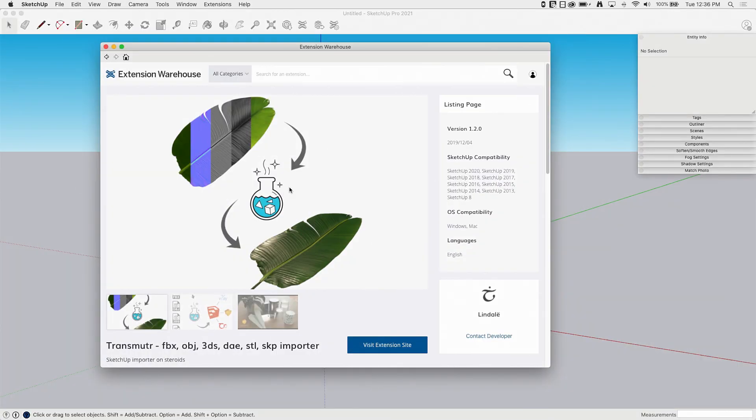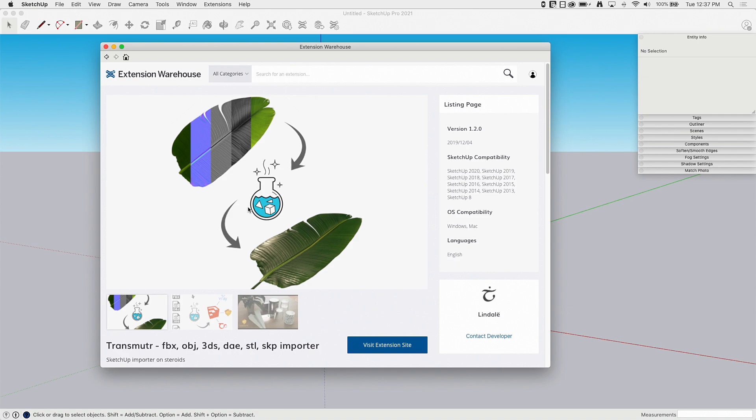Okay, so we'll throw in a link to this page, but it's a listing page. A listing page on Extension Warehouse means you can't actually get the extension from here. You do have to go to the site, there's a link to it right here.